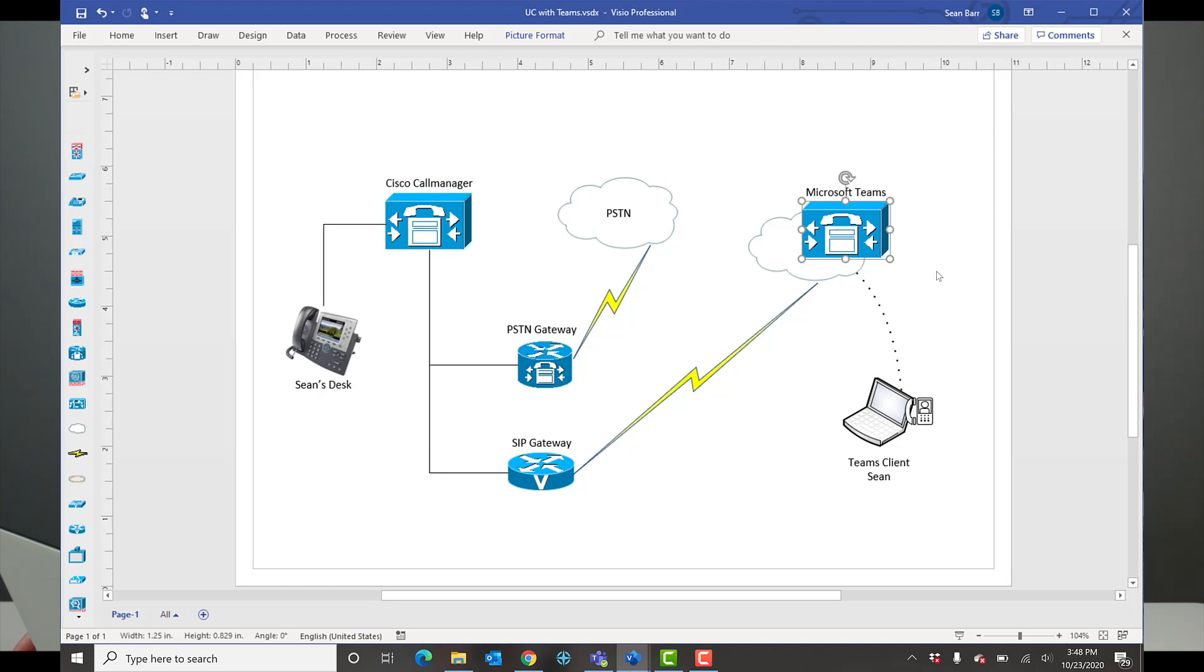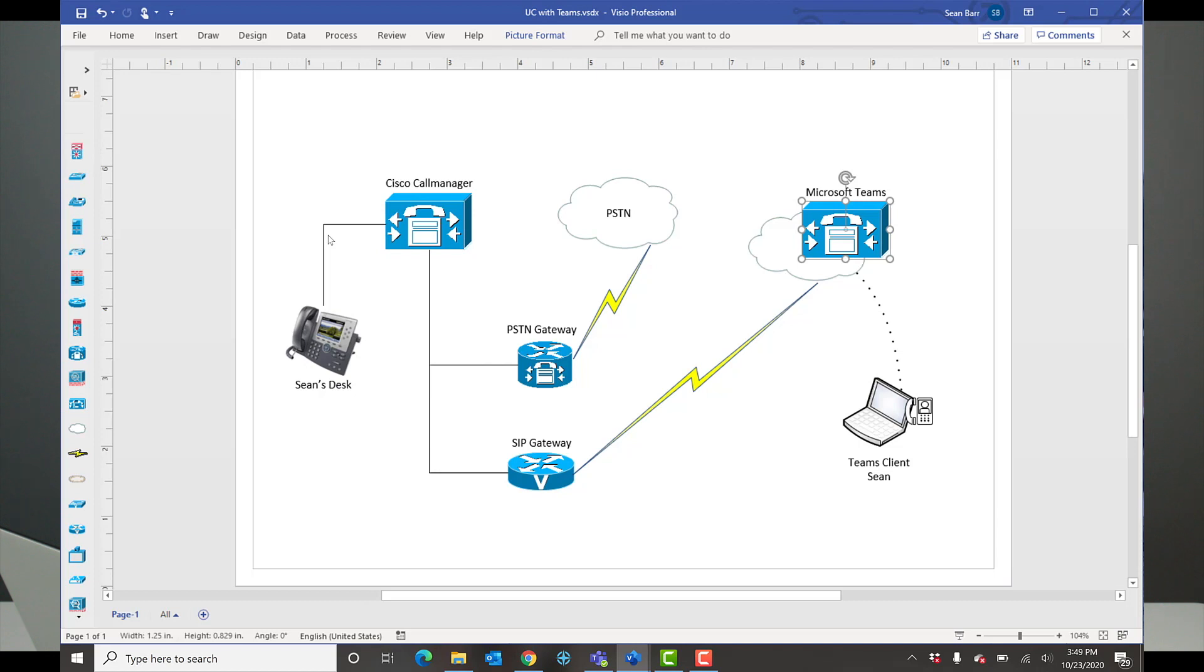And in the other direction, if another Teams client calls my Teams client, it will also ring my desk phone. We're using the single number reach feature on the Microsoft Teams client to relay calls back to Call Manager. Whether I'm on my laptop or at my desk, the phone will ring both places. By using single number reach on the Call Manager side and on the Microsoft Teams side, it could create a voice calling loop. So to avoid that, we've created some rules to ensure that doesn't happen.